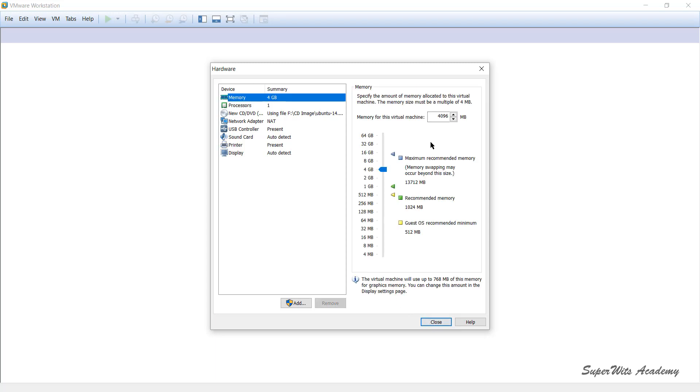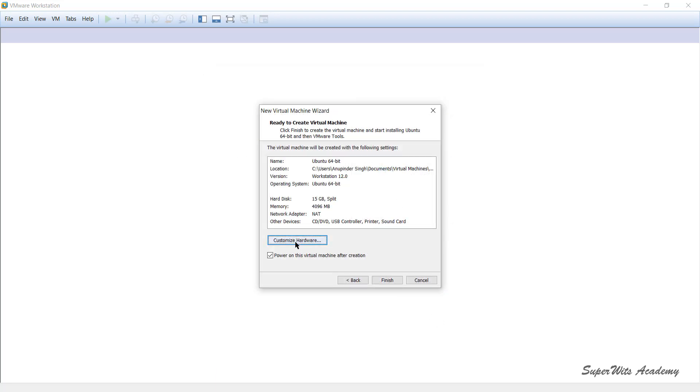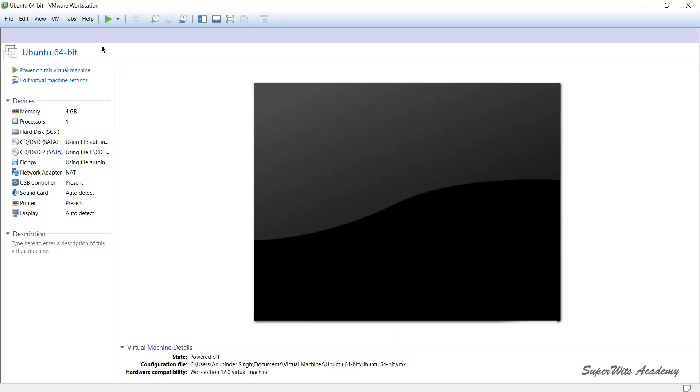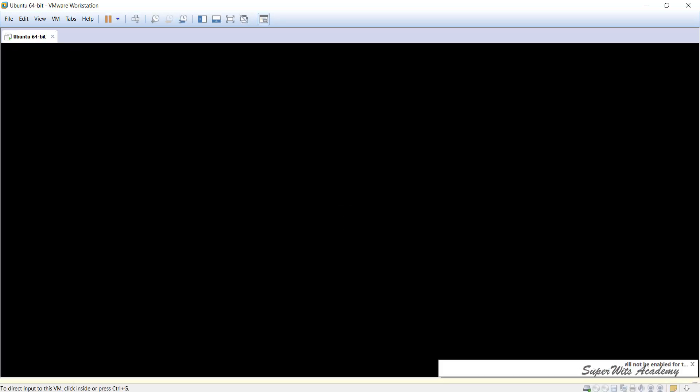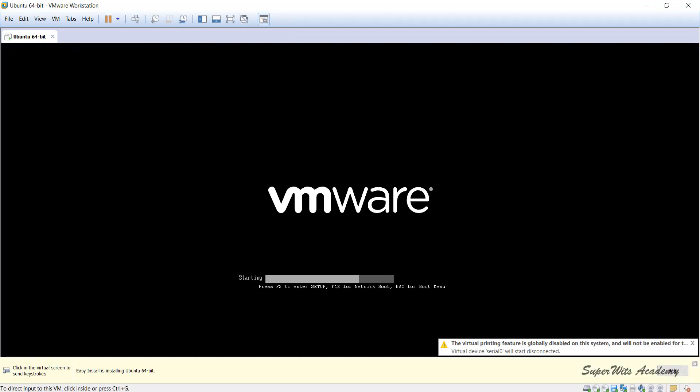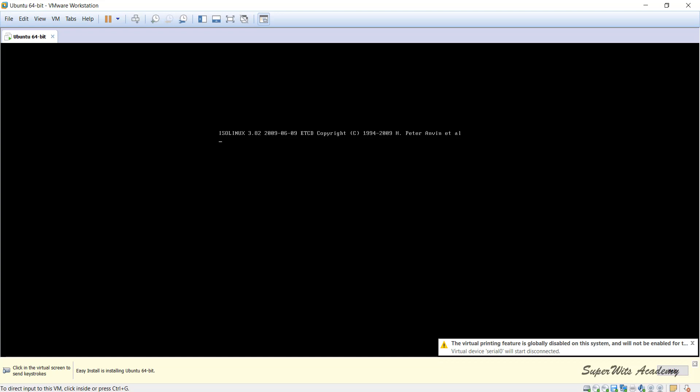As I've changed the RAM from 1 GB to 4 GB, once I close it and I click on Finish, what it is going to do is it is going to power on my virtual machine because the power on virtual machine option was checked at the start and at the final window.